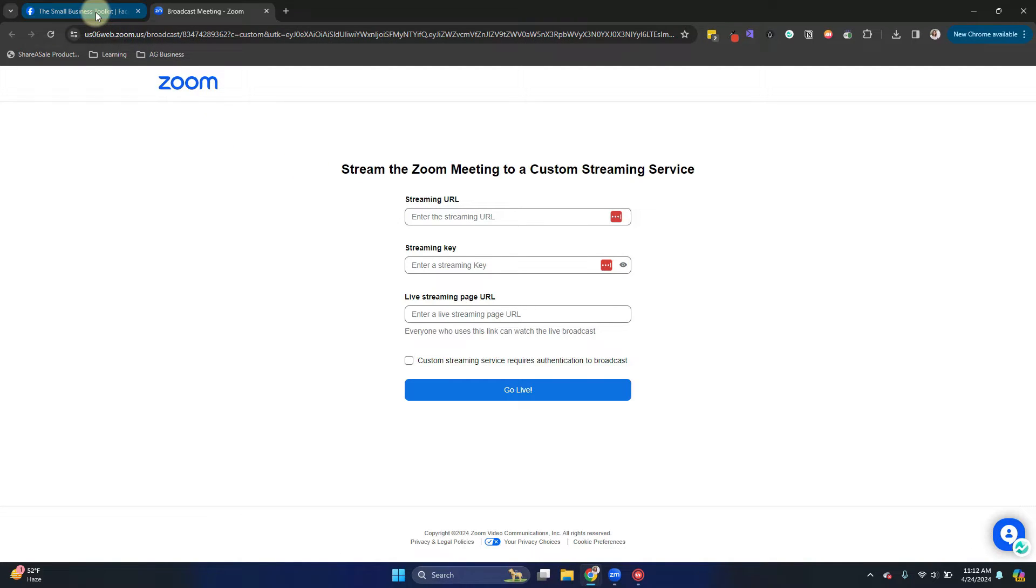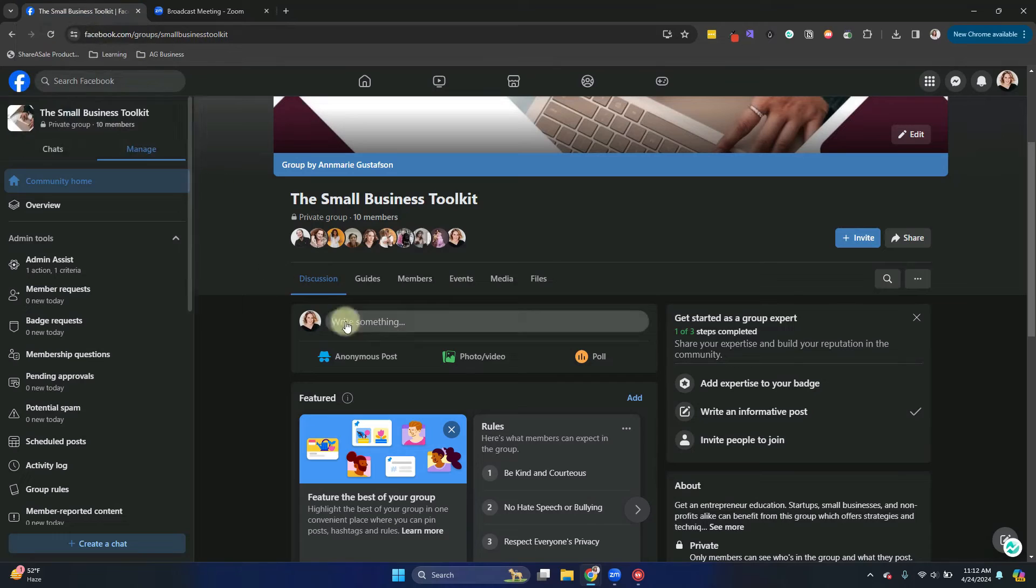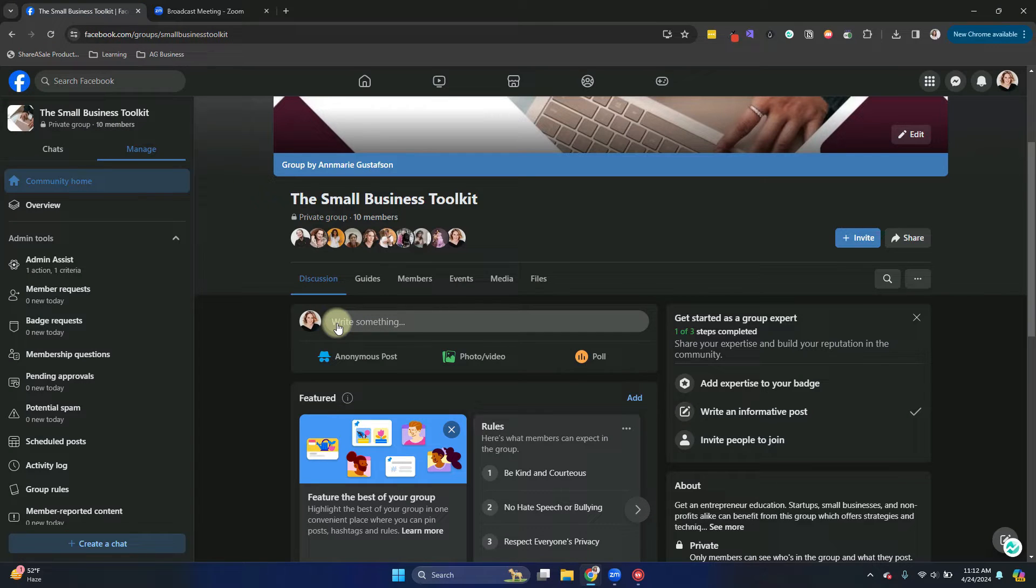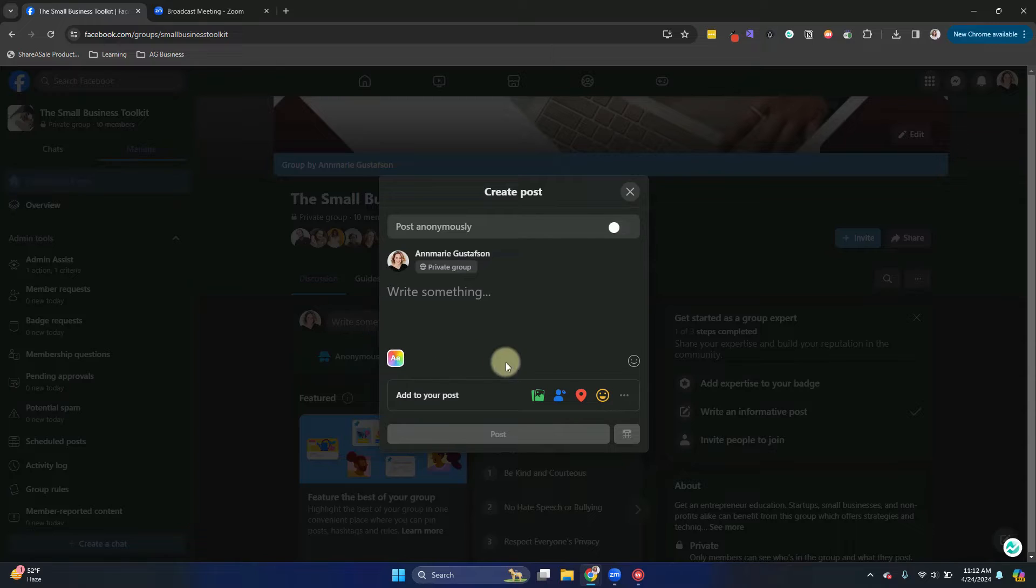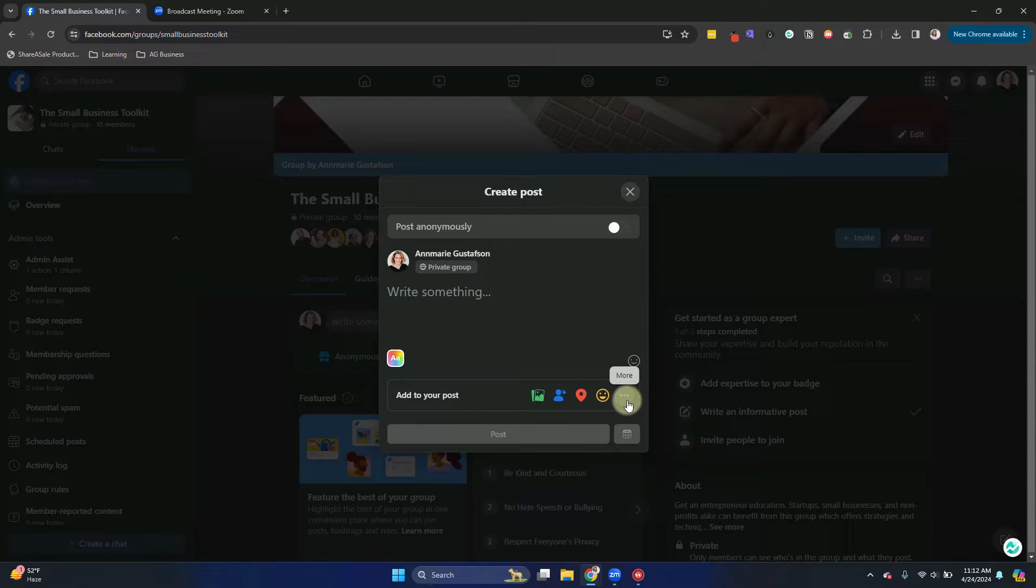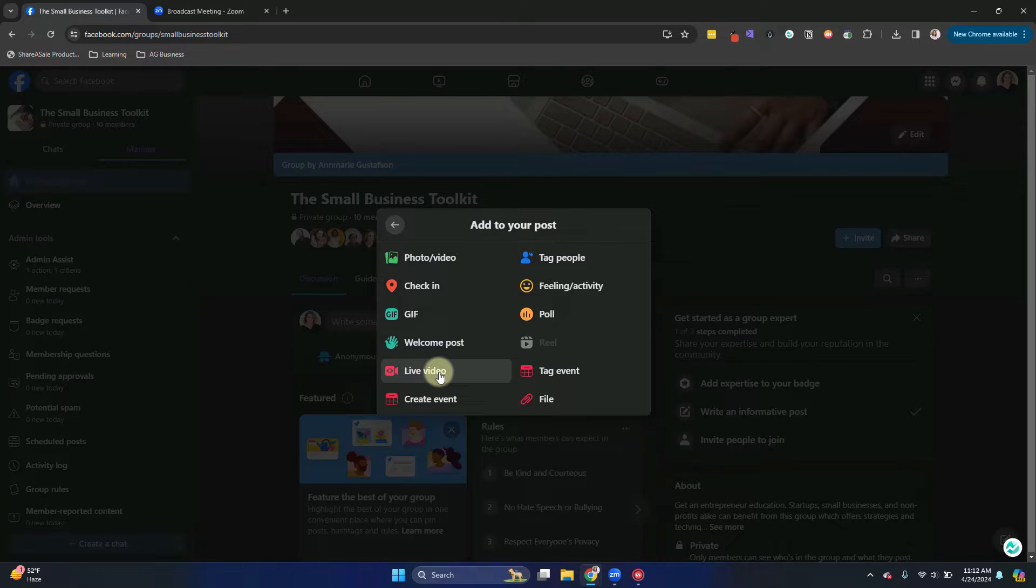So we need to go over to our Facebook group in order to get those. So we're going to click here on Write Something. But instead of writing something, we're going to click on the More menu here, which is the three dots in the bottom right.